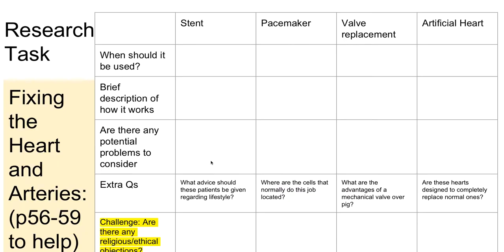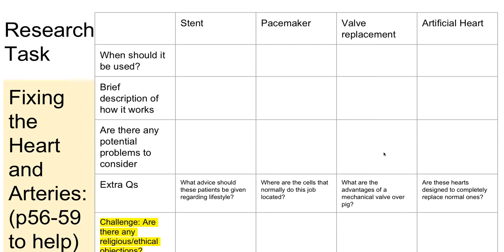So I'm not going to spend very much time on this, but if you have time you can fill in when stents, pacemakers, artificial hearts, valve replacements should be used. Briefly how they work. Problems, I mean for example with valve replacement you do have the risk of complications with the operation and you have the religious or ethical objections to the use of pig valves or in the operation.